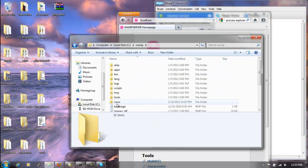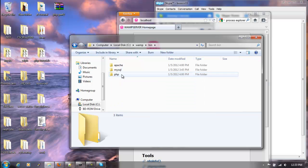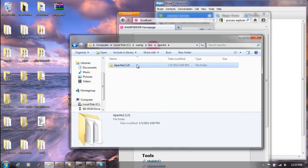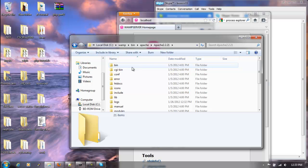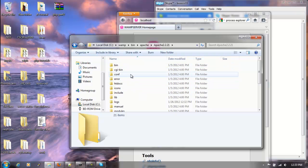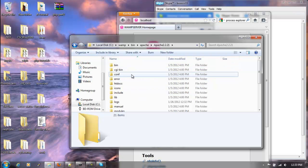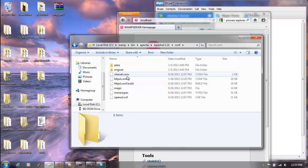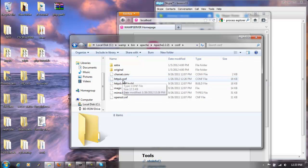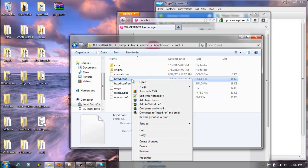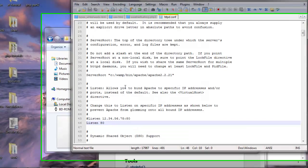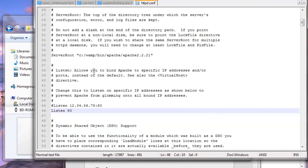We'll go to C, WAMP, the bin folder, Apache, and then Apache 2.2.21. Then we want to go to conf, which has all of our configuration files in here. Then we want to look for the httpd.conf file. Right-click, edit, open with your editor of choice.